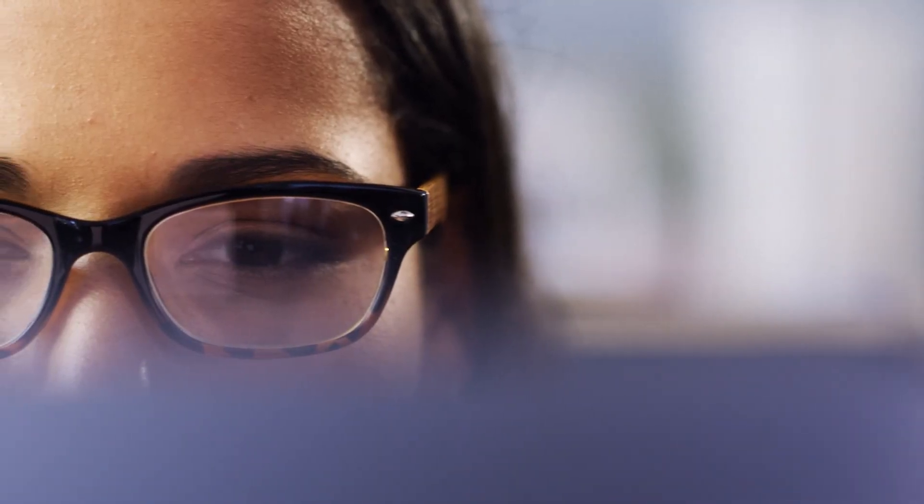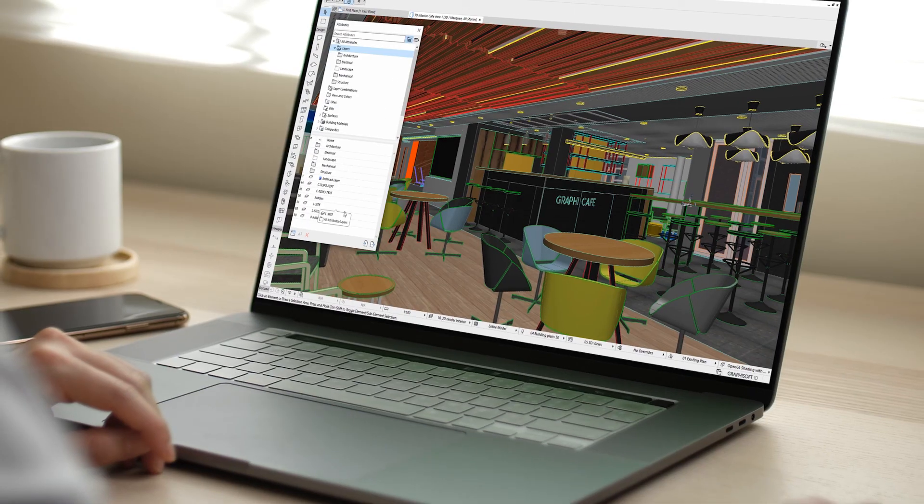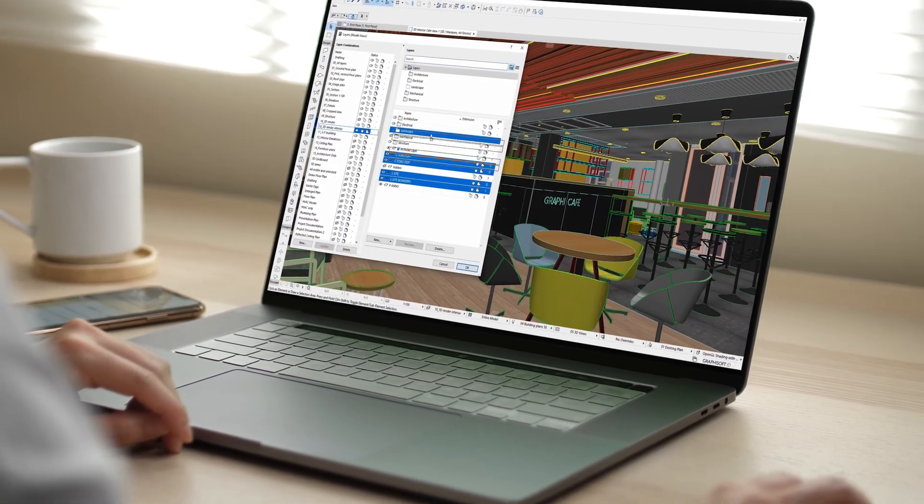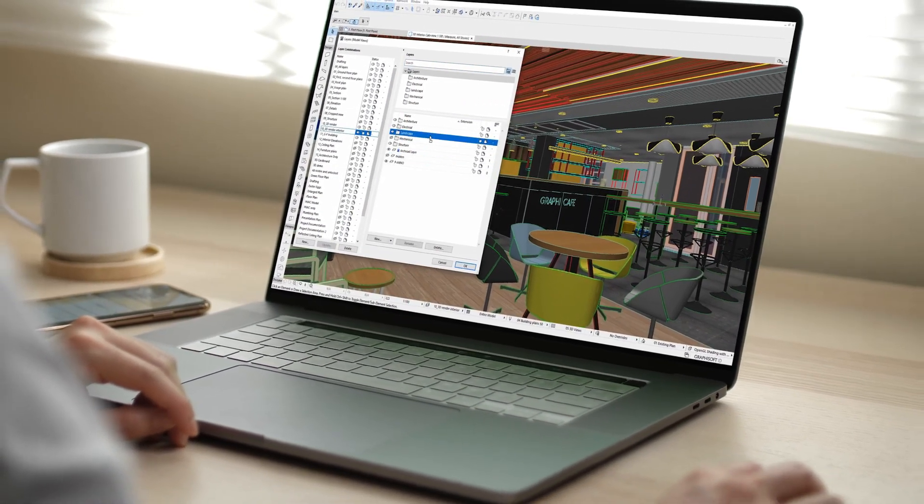Focus on your design work and unleash your creativity instead of spending time on repetitive manual tasks thanks to the powerful enhancements in ARCHICAD 26. Visit graphisoft.com for more information about our other solutions and services.